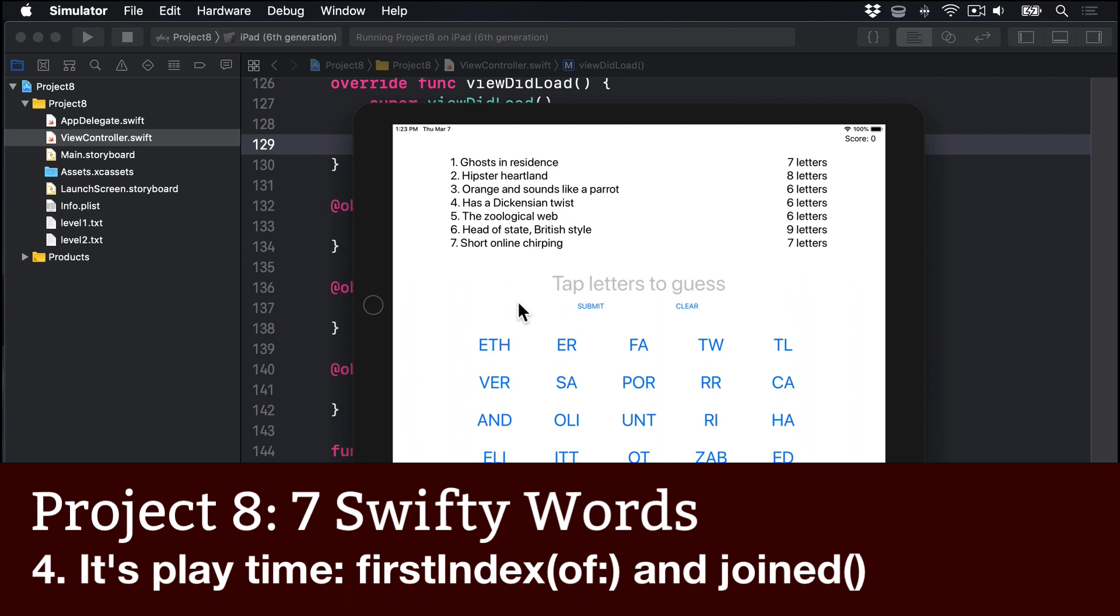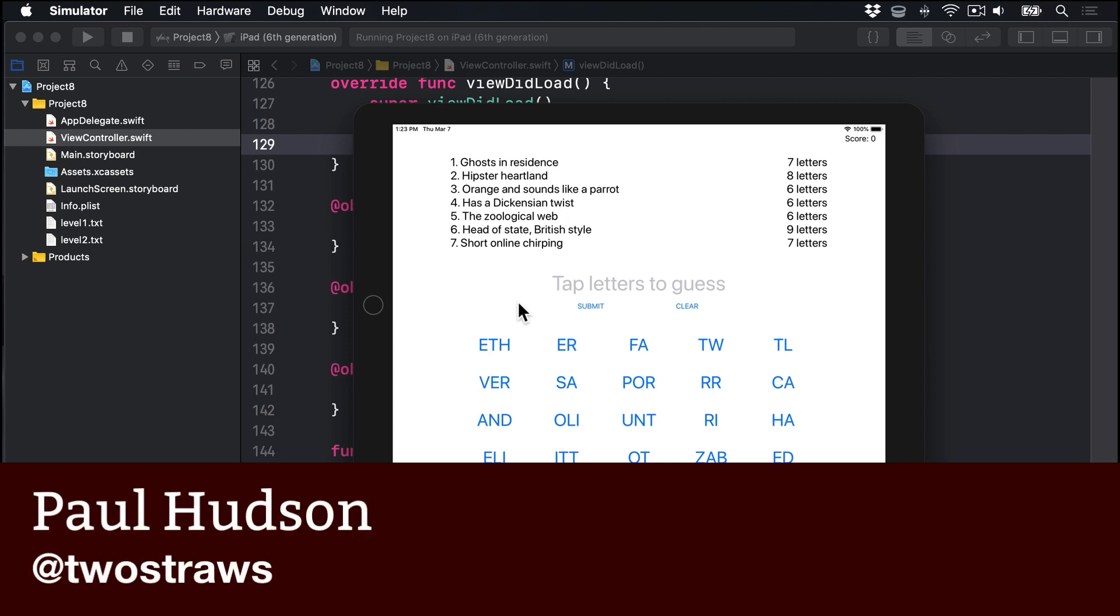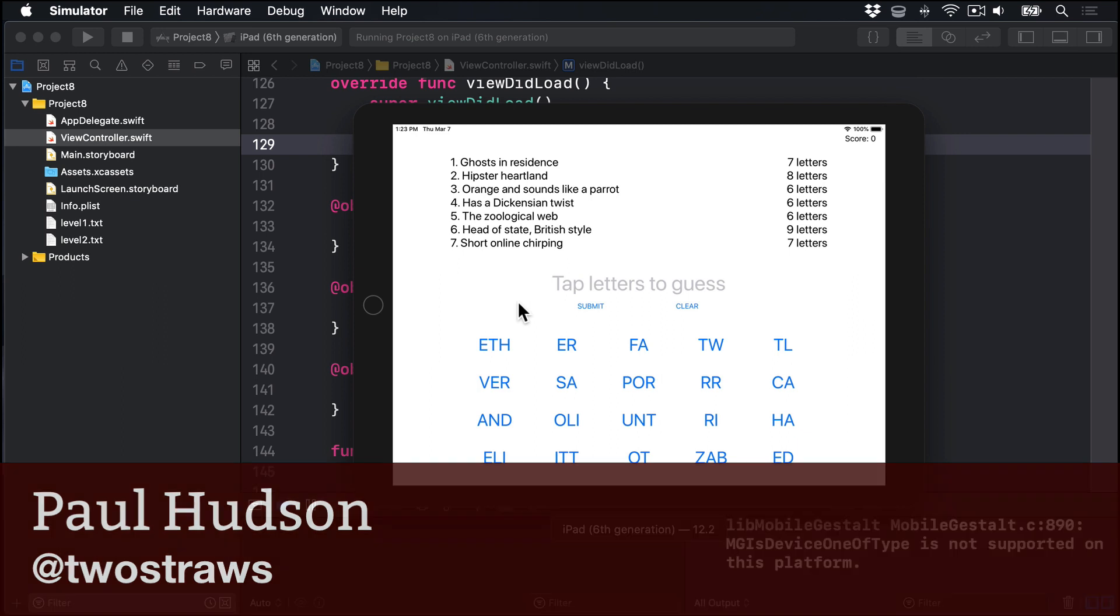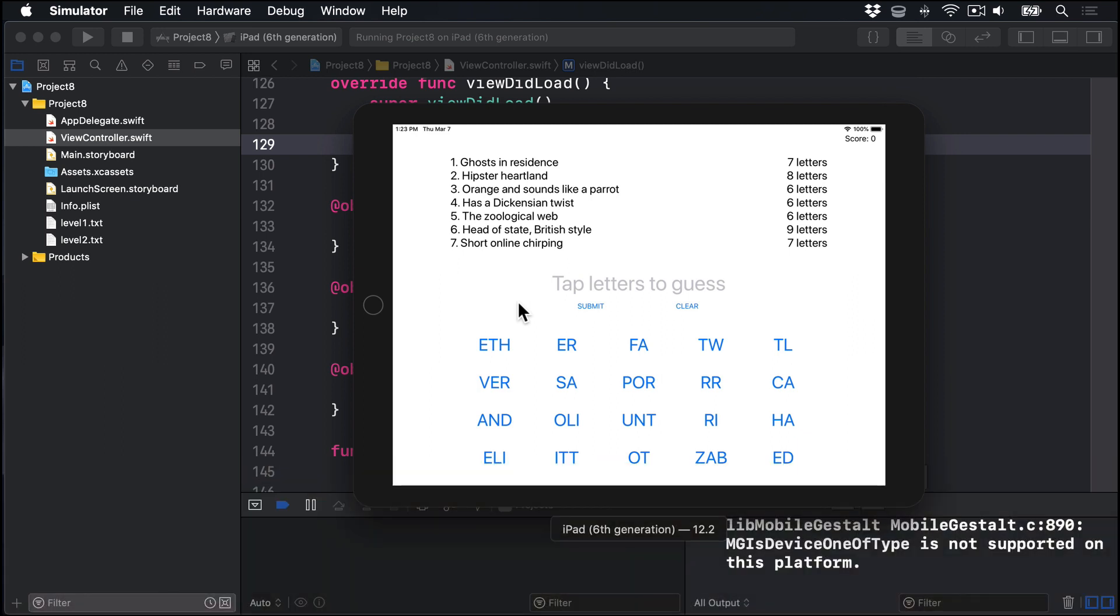We need to add three more methods to our view controller in order to bring this game to life. One to handle letter buttons being tapped, another to handle the current word being cleared, and a third to handle the current word being submitted. The first two are easiest, so let's get those done so we can get on to the serious stuff.